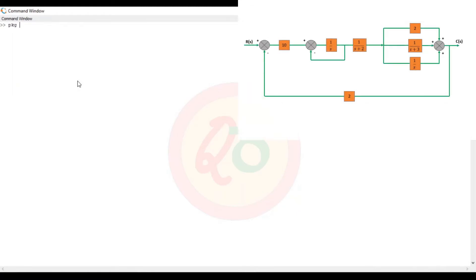The very first command I'm going to do is load the control package. So once I've done that, now I'll create all the blocks that are required. For example, g1 — its value is only 10, so I'll just give 10. G2 has a value of 1 by s.